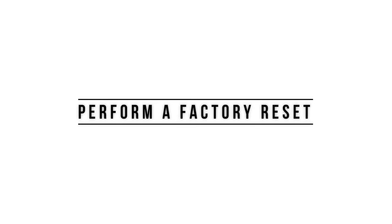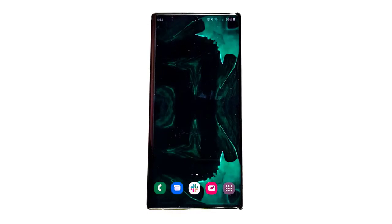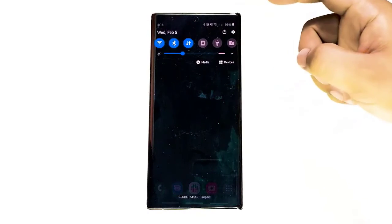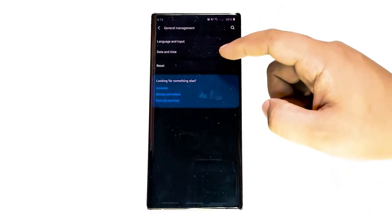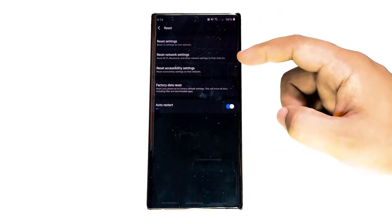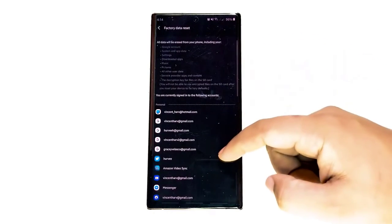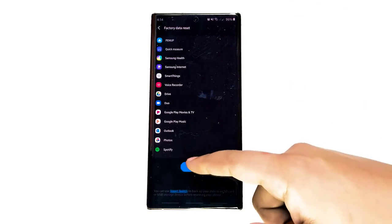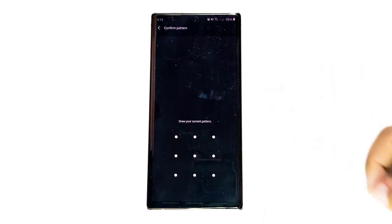Lastly, perform a factory reset. Should none of the solutions above have helped, you'll have to wipe your device's software. This process is called factory reset and it will basically return all software settings to their factory state. Factory reset is often effective in fixing software-related problems. If the main reason for this issue is due to a glitch in the software and not hardware, factory reset will most likely help. We hope that this guide has been helpful.